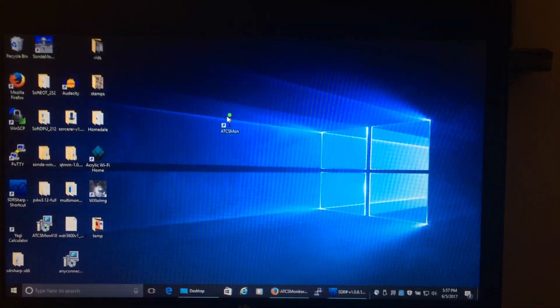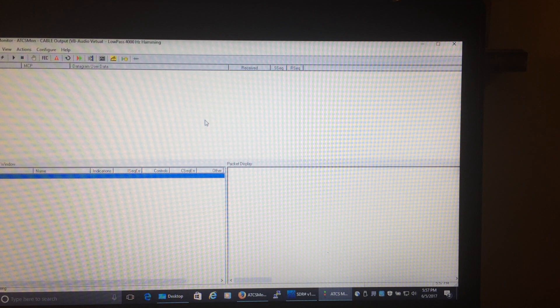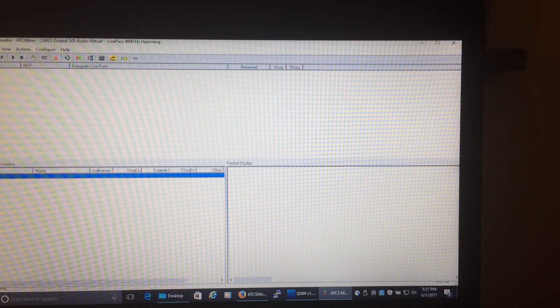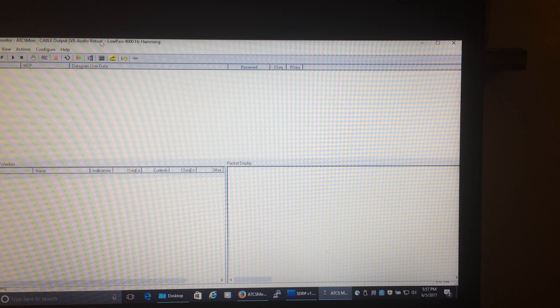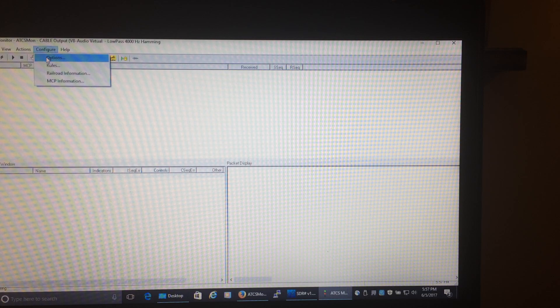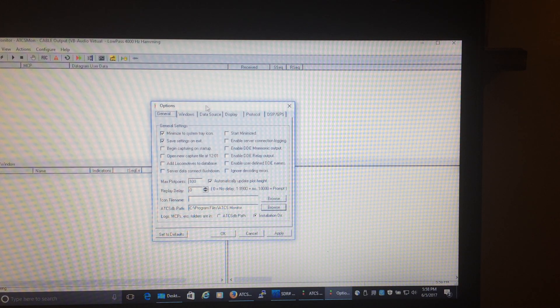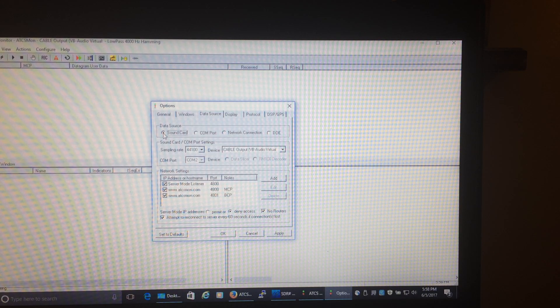Start the program and this is what it looks like at first. The first thing you do is go into Configuration. When you download it for the very first time it will be set up for some station in Miami or something, so you want to change the options right away. You don't need to change anything in the General or Windows tabs. Under Data Source, it'll be set to network connection by default — change that to Sound Card. Leave the sampling at 41100.